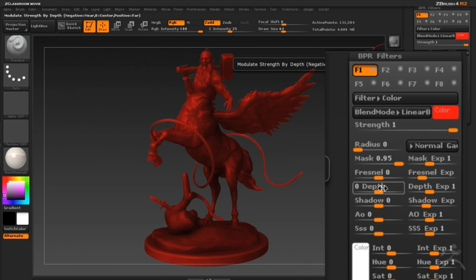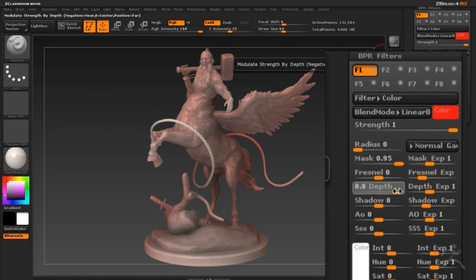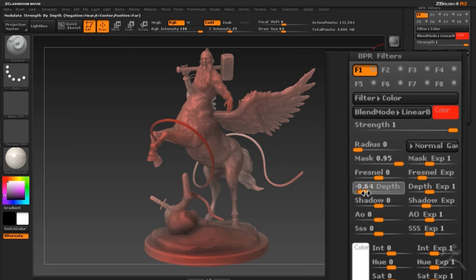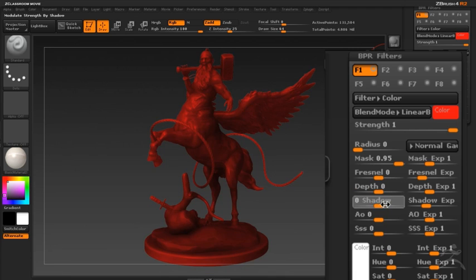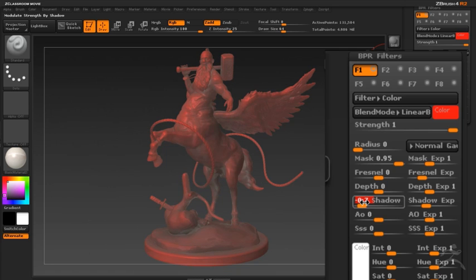One of the things that makes BPR filters so powerful is that you can use qualities of the render such as depth, shadow, and ambient occlusion to also determine how the filter is applied to the rendered image. As I push the shadow slider to the right, the effect is seen in the shadows of the model. If I push it to the left, it's in the unshadowed part.